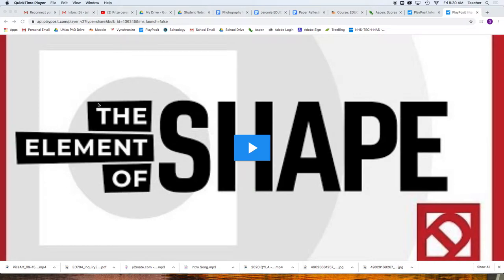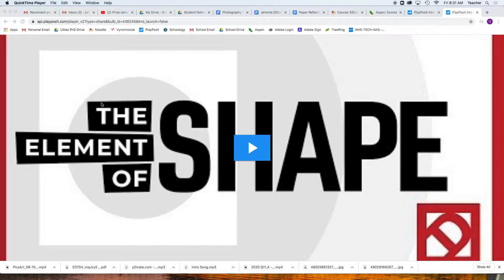In this video, we're going to see how to watch the PlayPosit video, take our notes, put them into our digital notebooks, and format them properly.